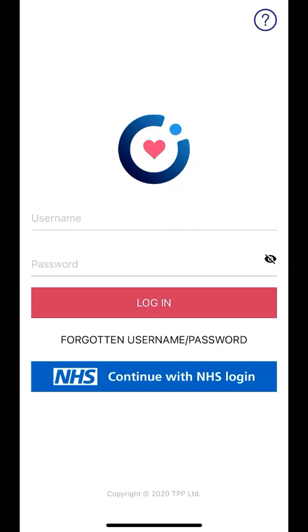If you do not have a System 1 online or an NHS login, you can do one of two things to register. The quickest way will be to select continue with NHS login, as I am doing now, and follow the instructions to register.